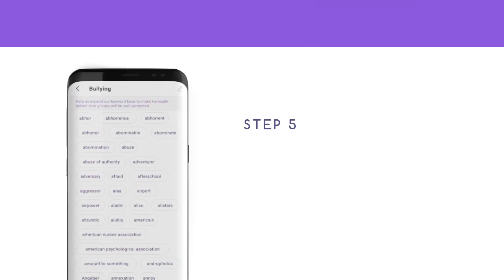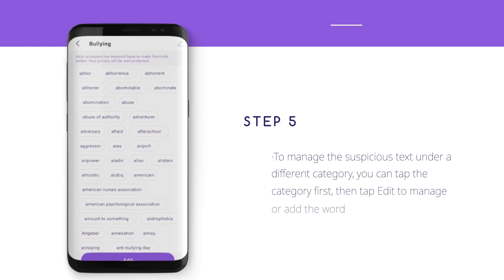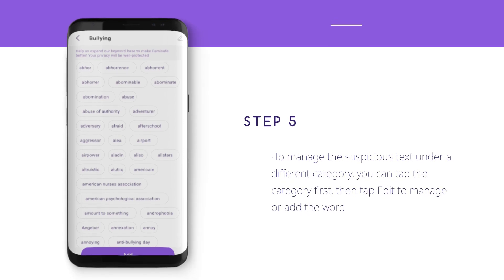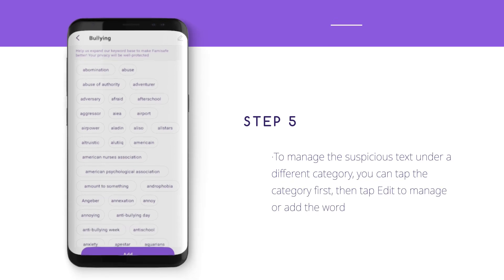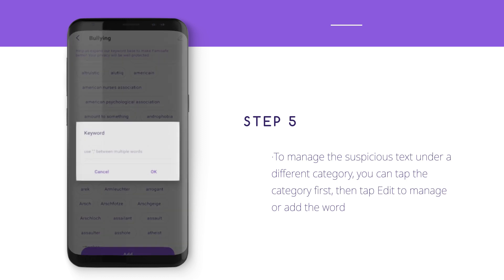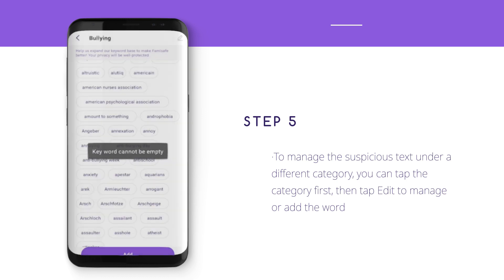Step 5: To manage suspicious text under a different category, you can tap the category first, then tap Edit to manage or add the word.